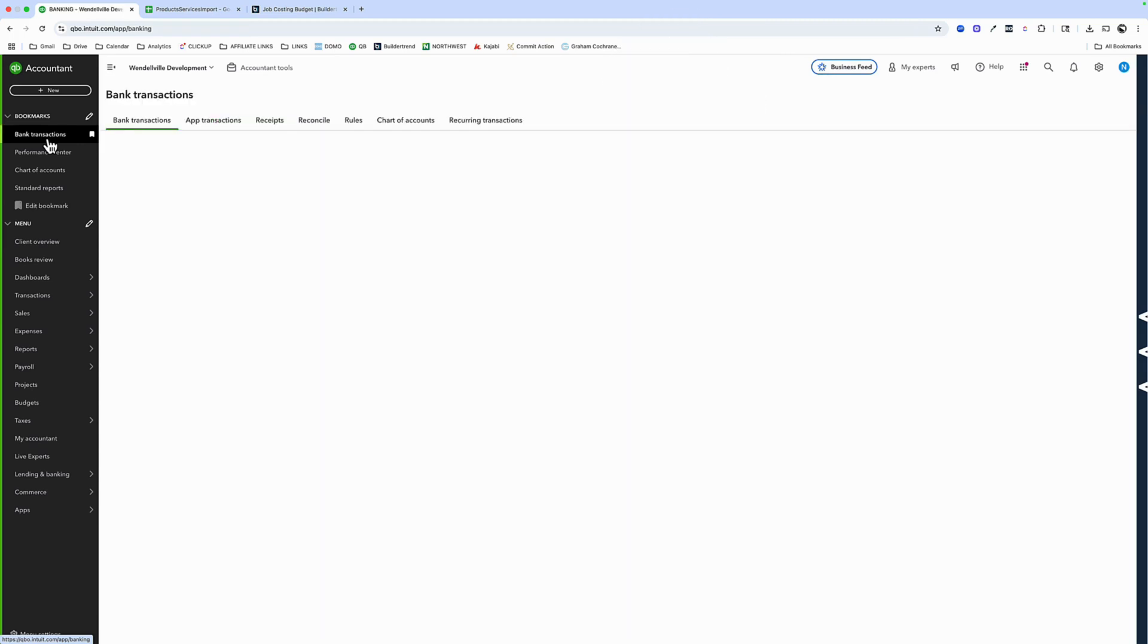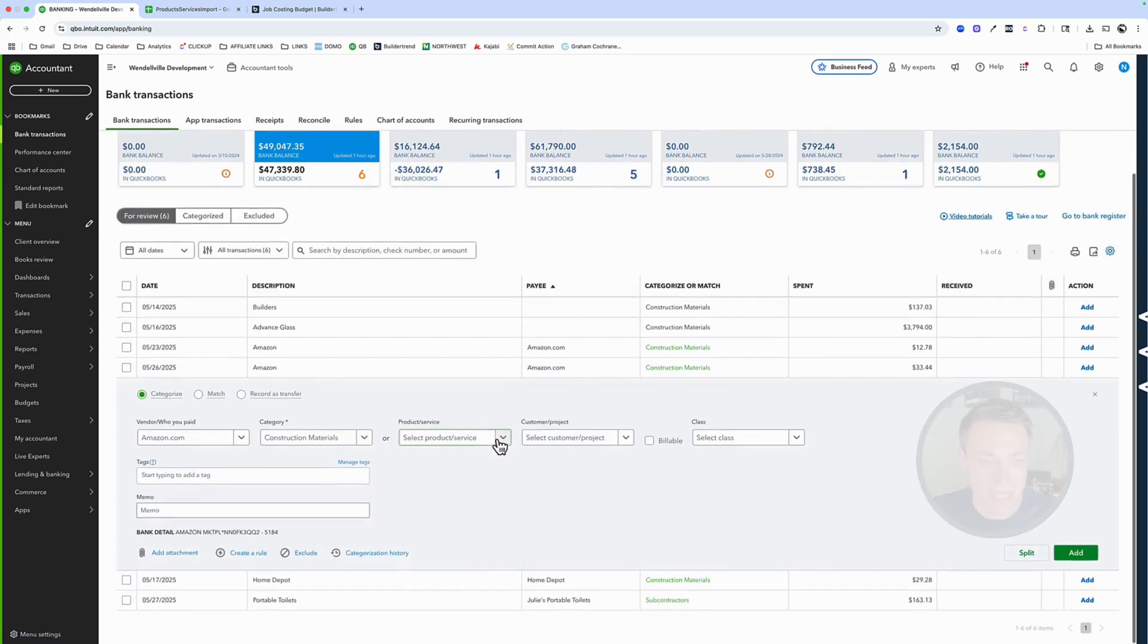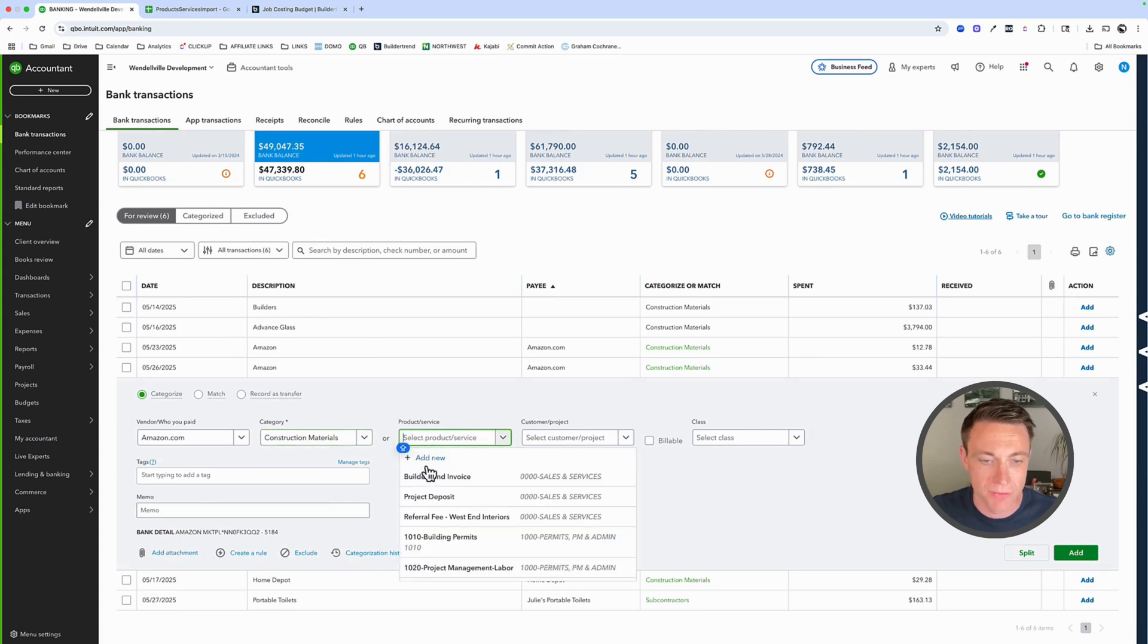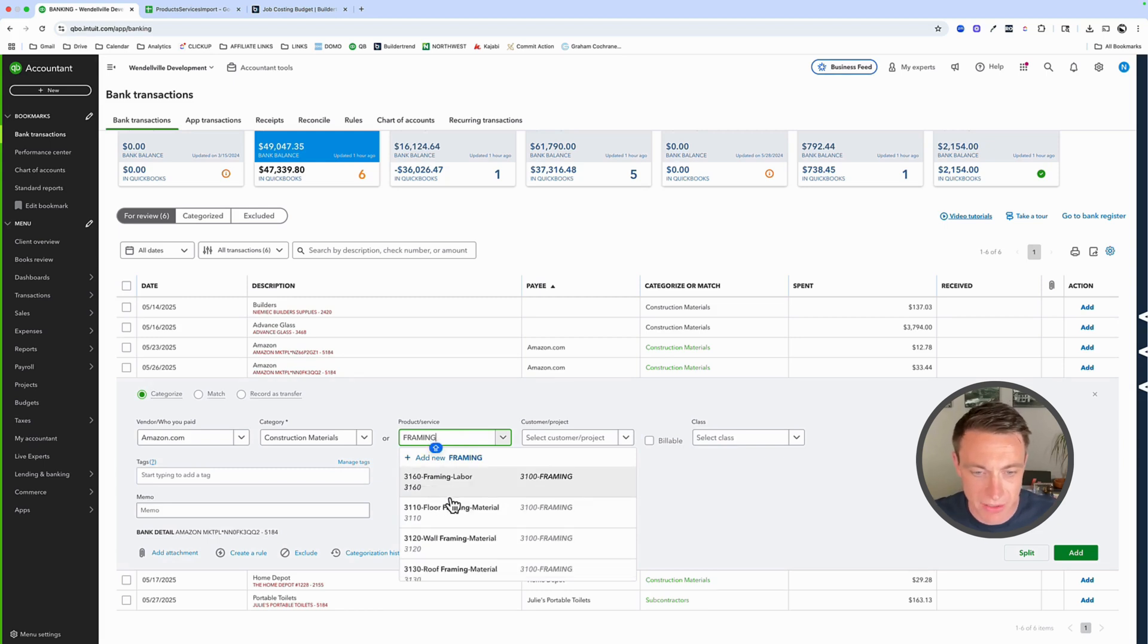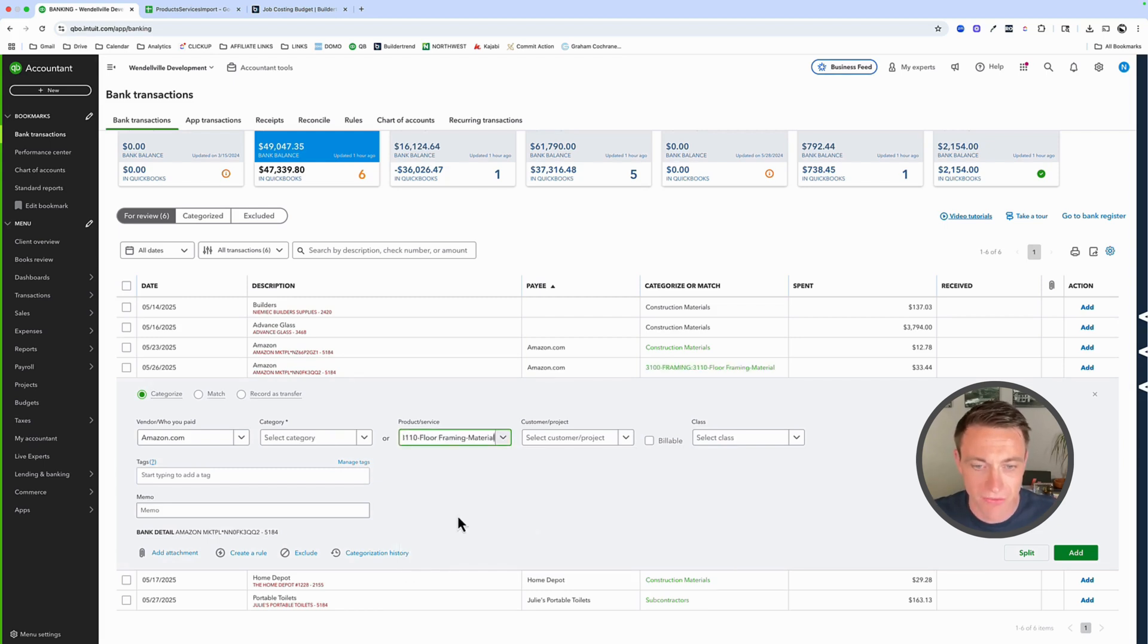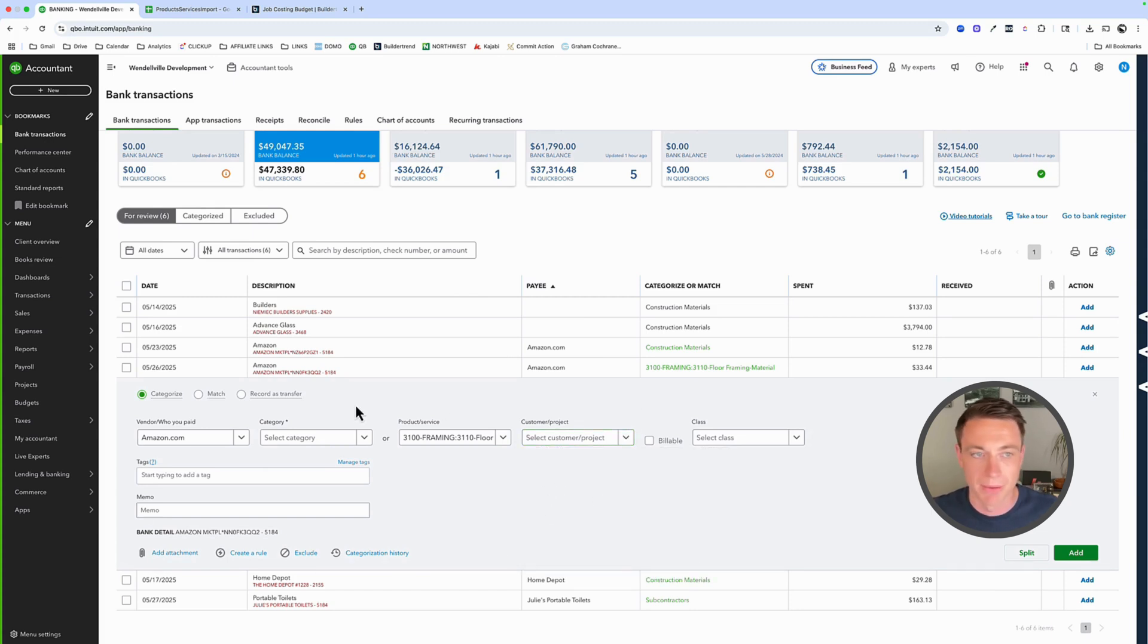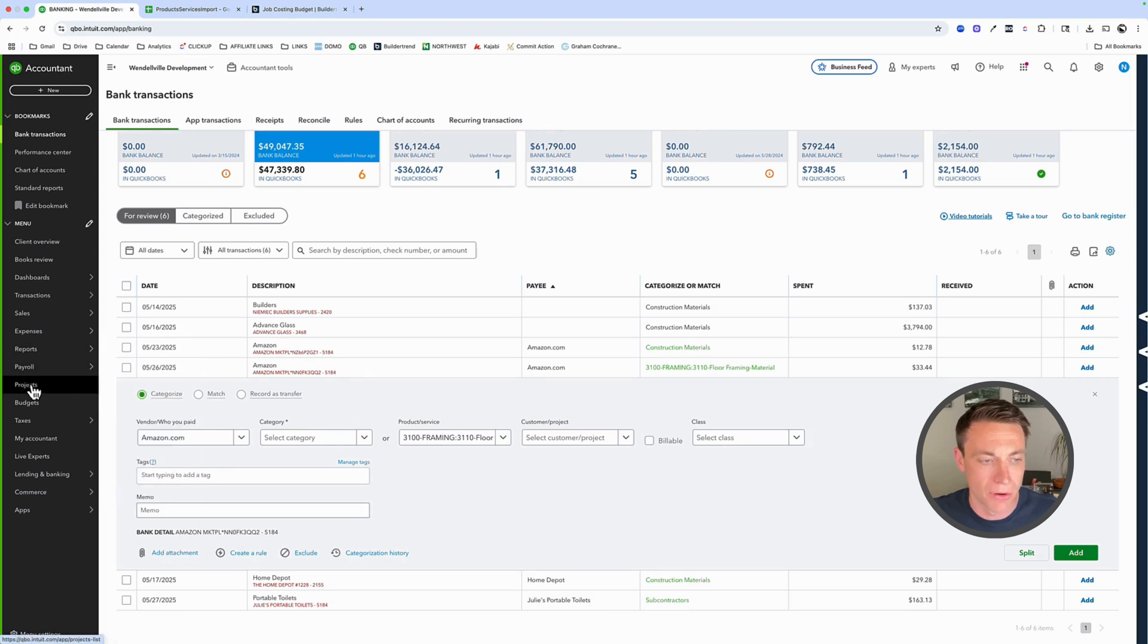Within your bank feed or manually or from Builder Trend, we're going to have transactions come in. And as those transactions come in, we want to take them and not use category here, but instead use product or service. And here indicate that this is framing material, floor framing material, and specifically a project as well. I'm going to leave that one blank and go to my reporting here.